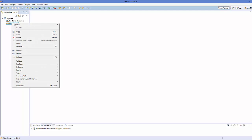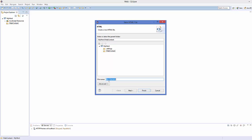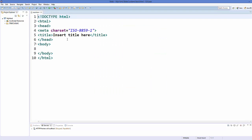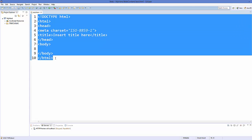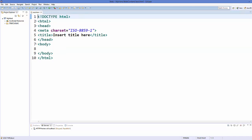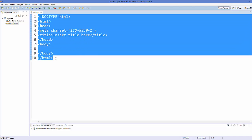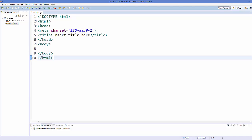Now in the web content folder we are going to create a new HTML5 file, which we will name, for example, 'test.html'. Click Finish and it's going to create a basic HTML page for us. Eclipse gives us this default HTML code, and now let's go into detail and see what each term means in HTML.